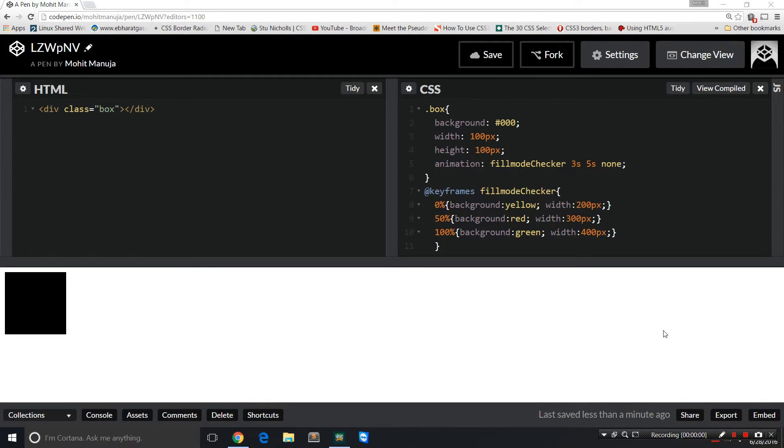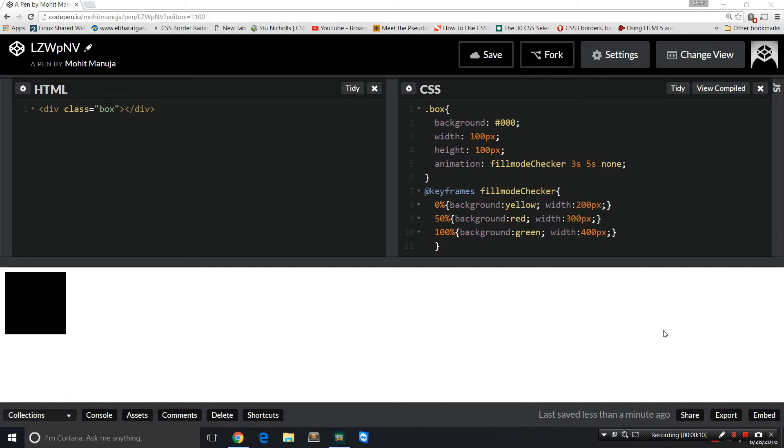Howdy Champs, my name is Mohit and today I'm going to talk about the animation property, specifically the fill mode. Now this fill mode gathers a lot of confusion when it comes to the animation shorthand. It's very easy